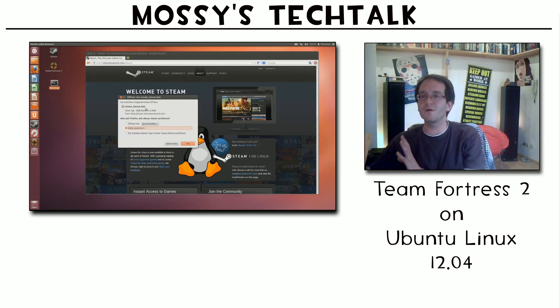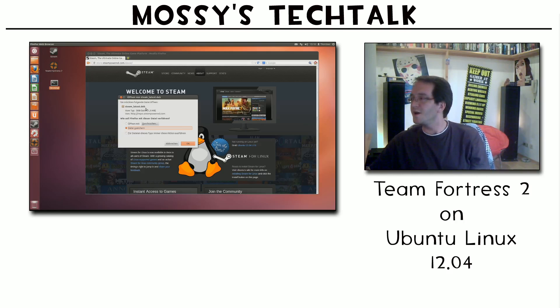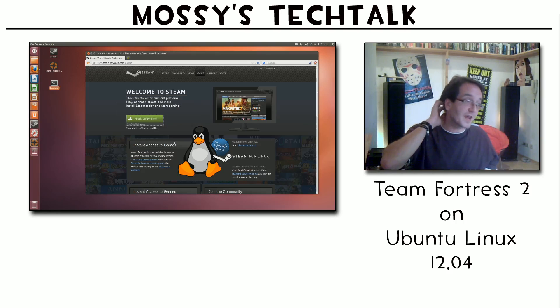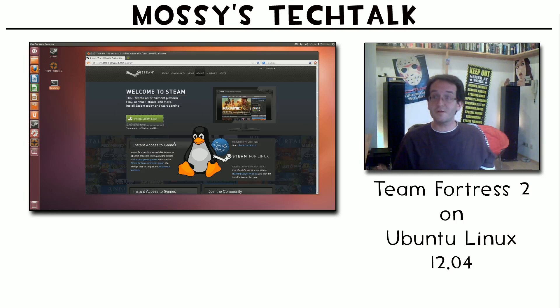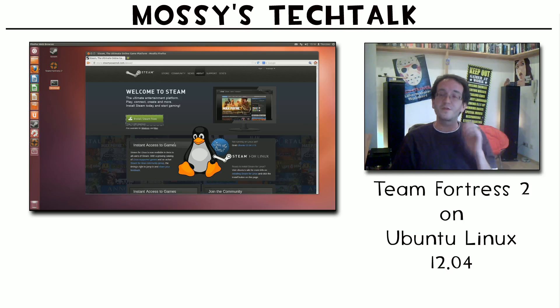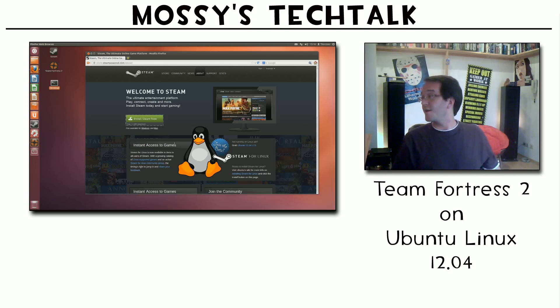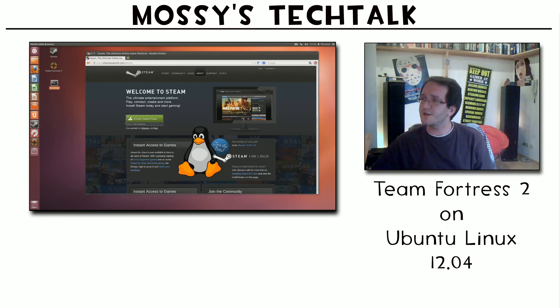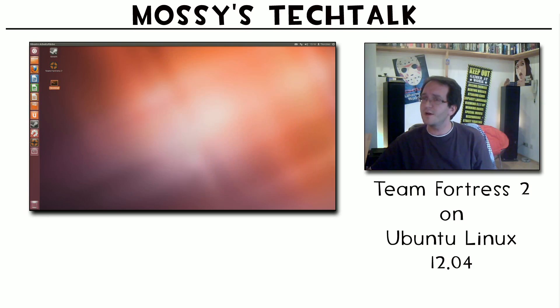And you just press install Steam now. You get the Steam latest step which you can then double click and it will automatically install. You might have to make a Steam account if you're not already have a Steam account. The Steam account is free. You have to enter your email, you have to take a password for it, and then you're into Steam. Afterwards there will a nice little button here on the desktop appear where you can log into Steam, which I did.